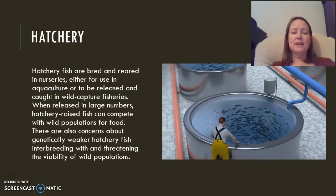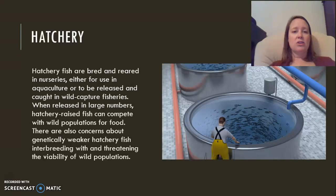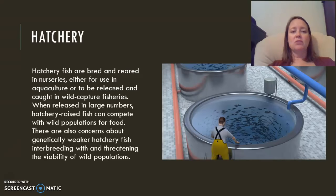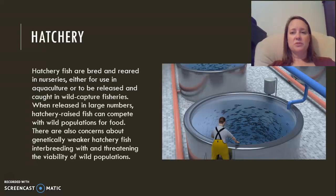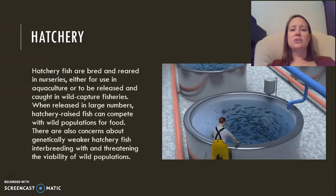There are several different types of aquaculture. One is a hatchery, where fish are bred and reared in nurseries. Sometimes they are kept until it is time to harvest them; sometimes they are released into wild capture fisheries. When released, they compete with wild populations for food. If they are genetically modified and interbreed with wild fish, that can decrease the genetic diversity of the gene pool and threaten the viability of wild populations.